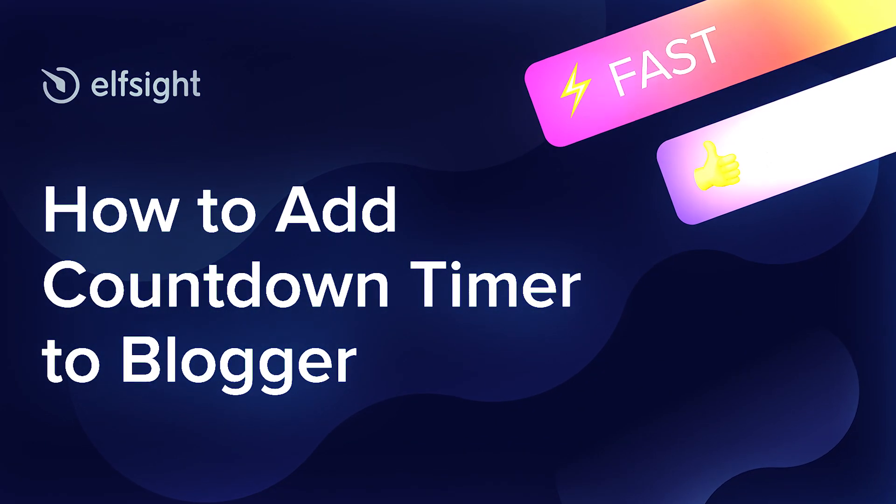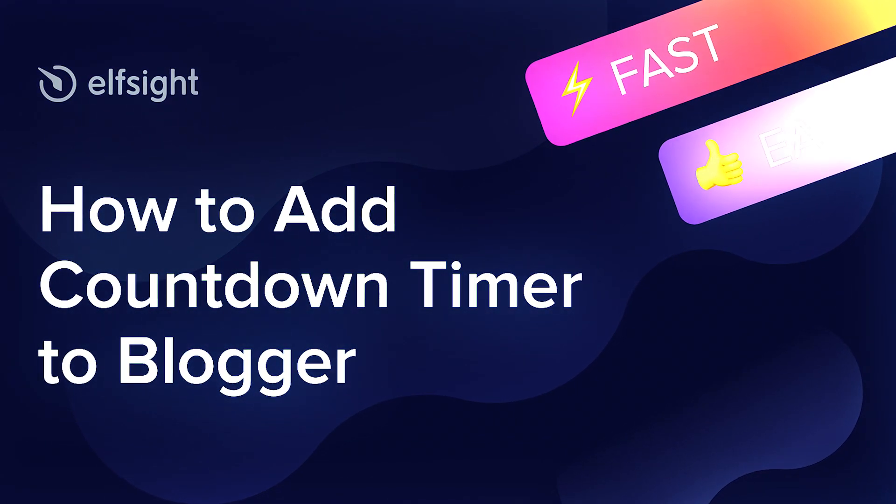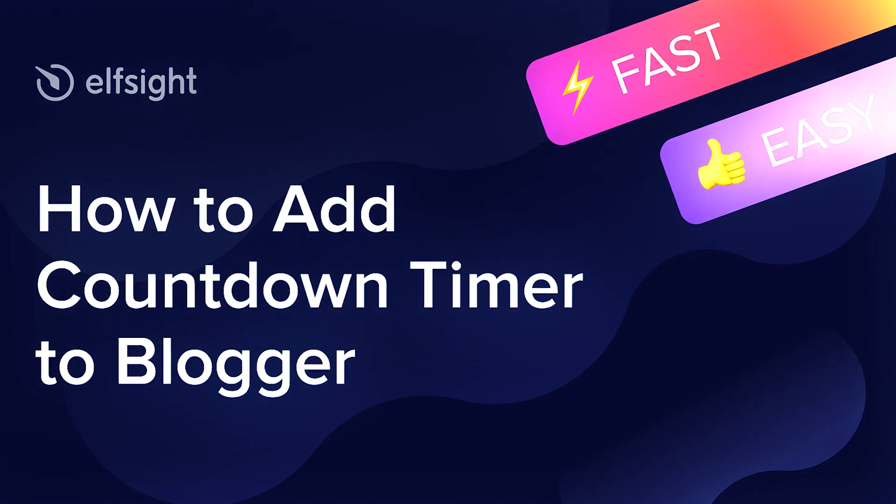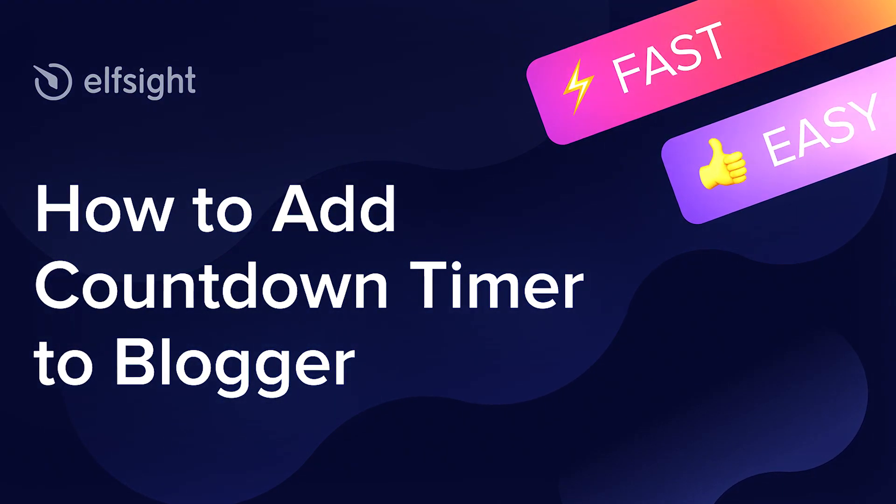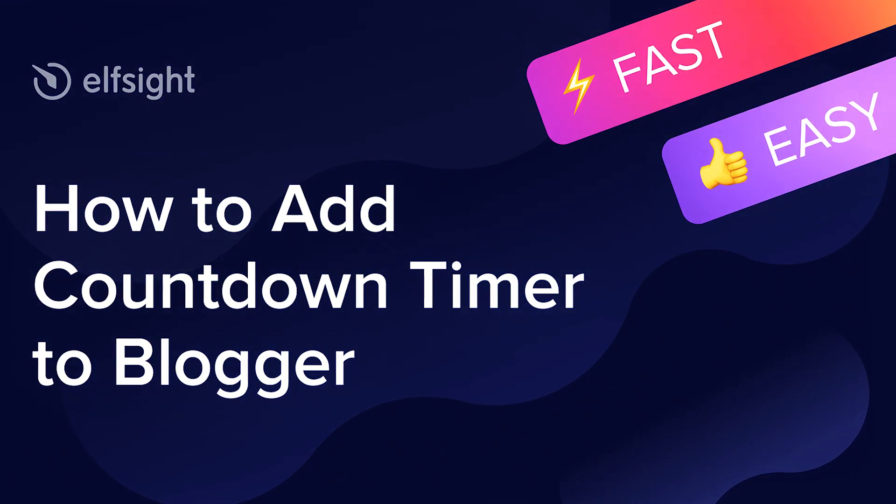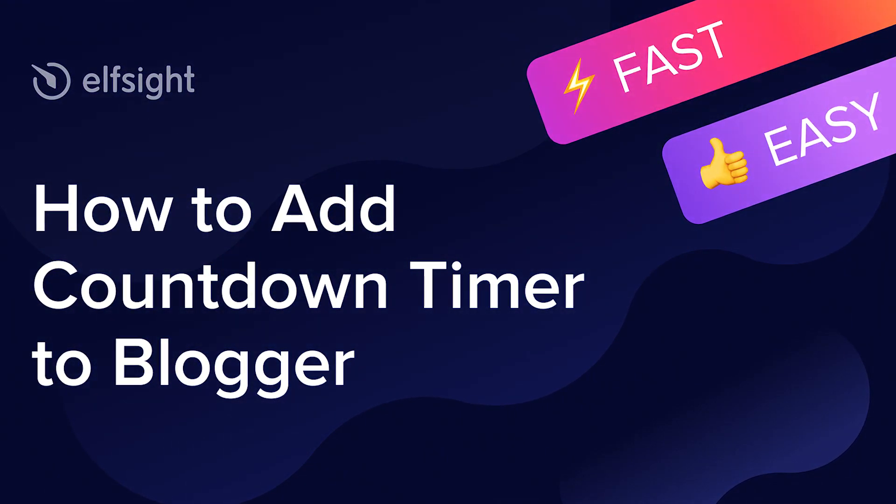Hi there! This is Victoria from Elfsight. In this guide I'm going to show you how to add countdown timer to your website.